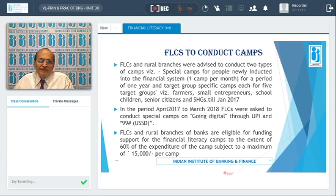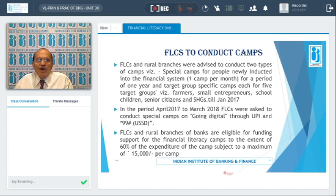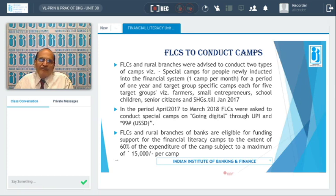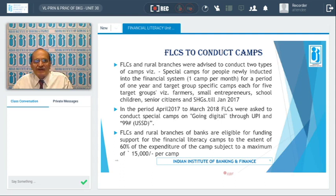For the period from April 2017 to March 2018, banks were directed to conduct special camps on ongoing digital transactions, since the digital campaign was introduced by both the Government of India and the Reserve Bank. The camps educated people about the digital means available for banking activities — such as UPI and USSD — and this education was imparted through special camps conducted by the Financial Literacy Centers.